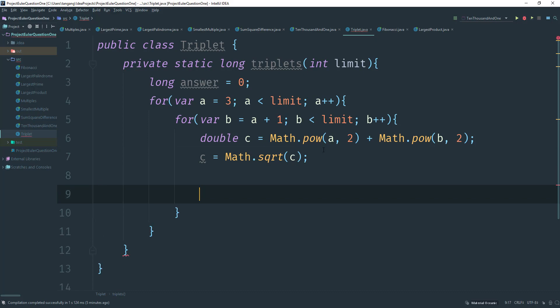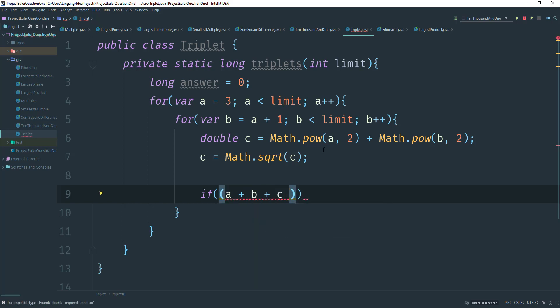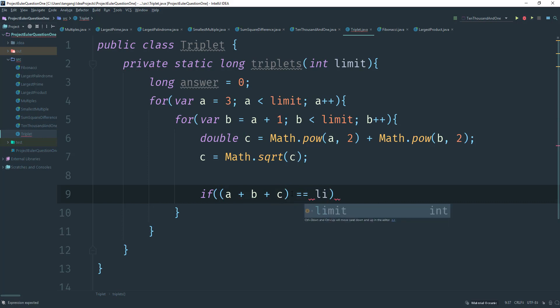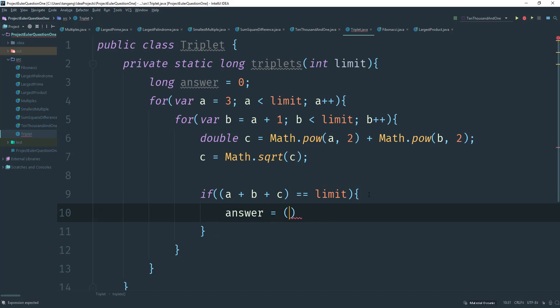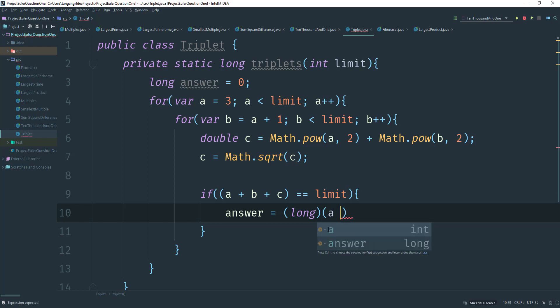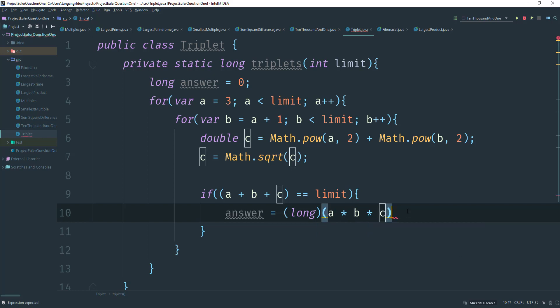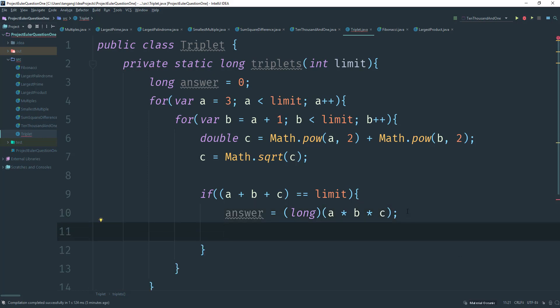Next one we're going to do is we're going to say if A plus B plus C, right? If that is equal to the limit, which is going to be the thousand, then all we can do here is say the answer is going to equal, and I'm going to cast this because the answer is going to be in double because of the C here. So what I'm going to do is I'm going to say A times B times C. All right. And once we find this, we can just go ahead and break out of the loop.